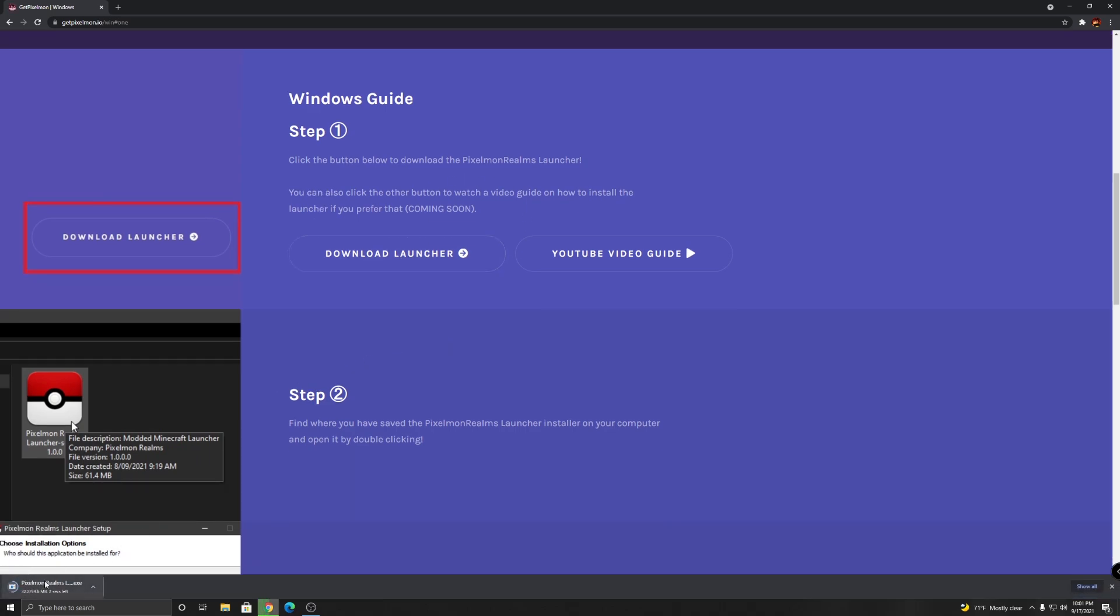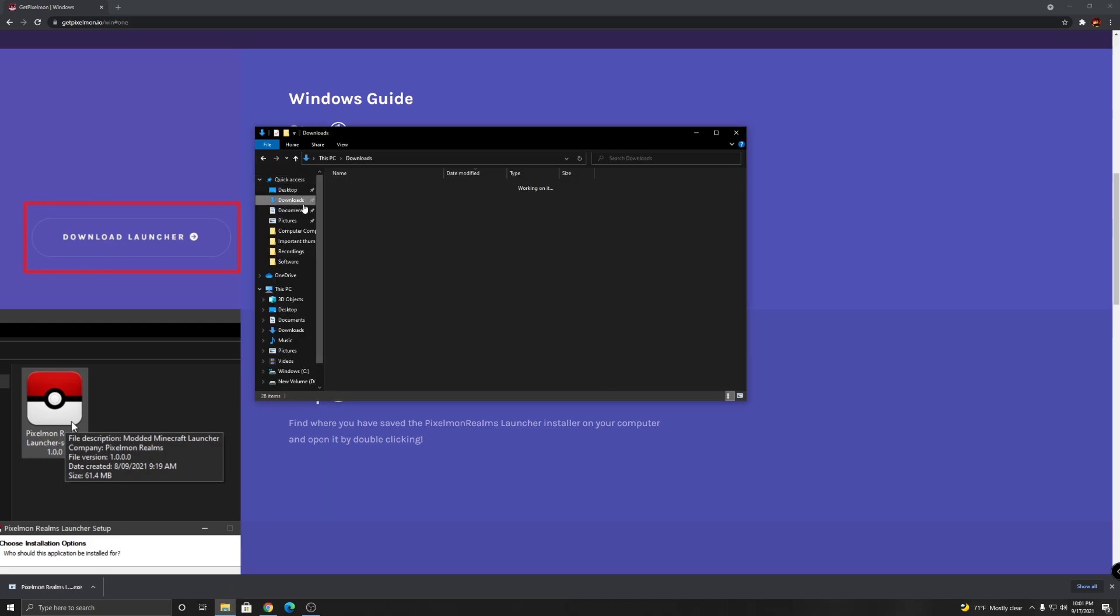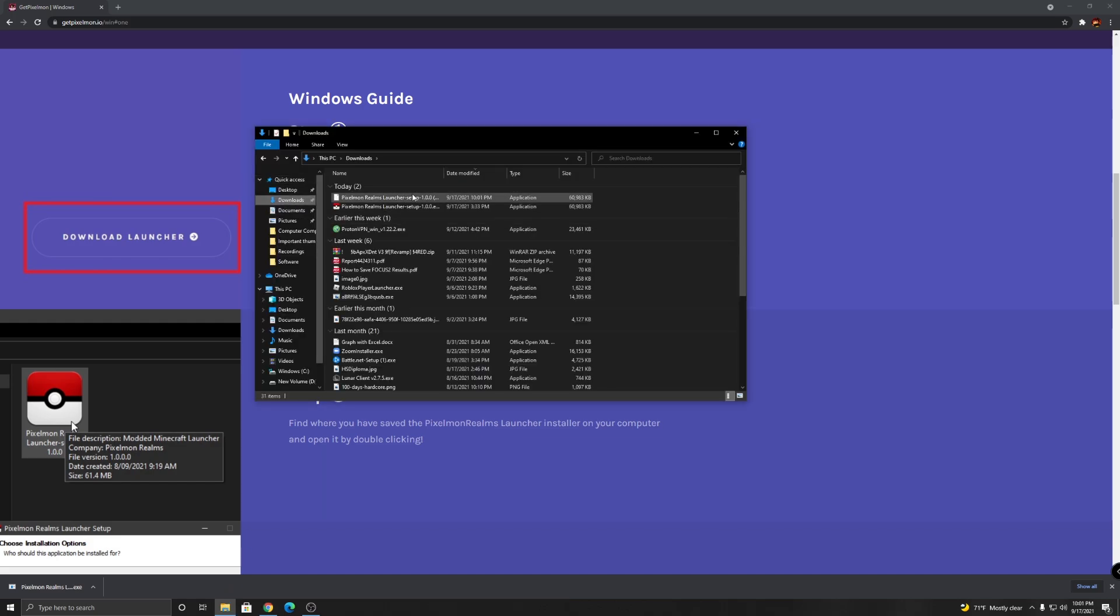Once it's done downloading, open it up. You can either open it up from here, and if you don't see it here, go on your files. And once you're on your files, go to downloads and you're gonna see it right here. Just double click it and you can close that out.